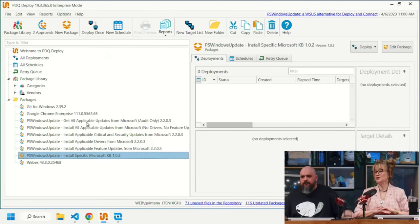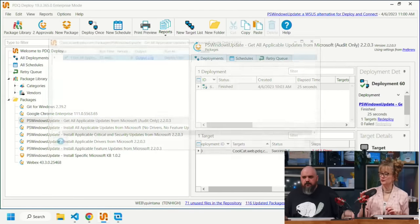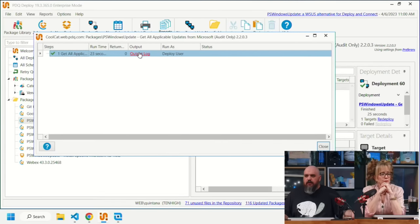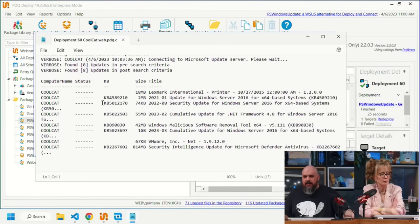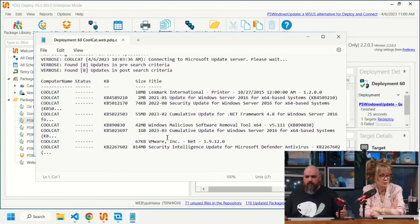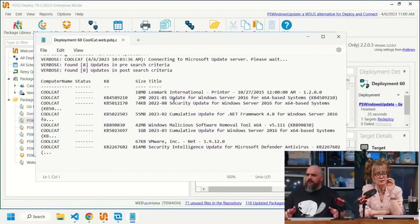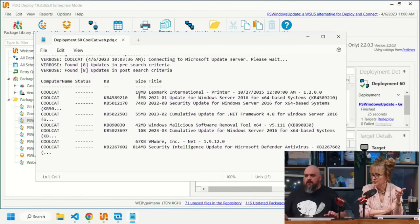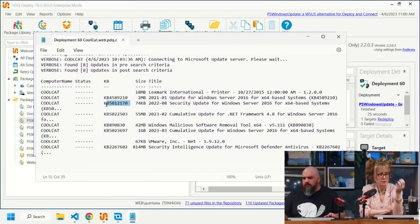The specific KB package is ideal for zero-days or urgent security updates you want to target individually. After running the GET package, the output log shows Cool Cat is missing quite a few KBs — including some security and VMware-related ones outside of the standard cumulative updates.